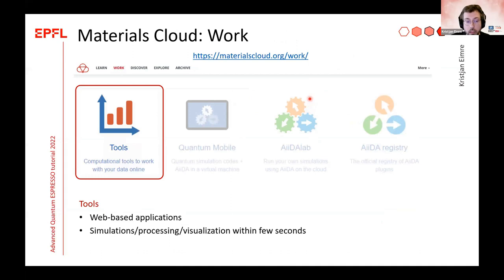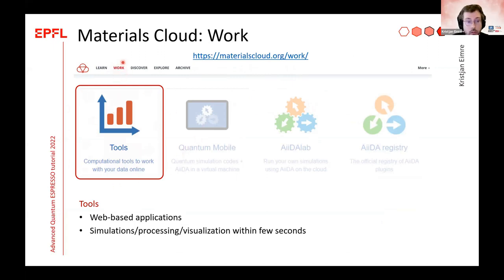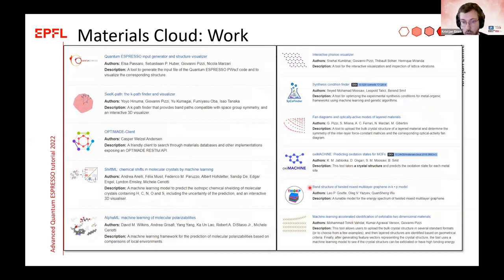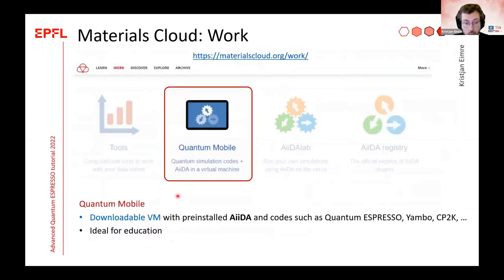That was data dissemination. The next thing I want to discuss is the Materials Cloud Work section, which is mainly for data generation and cloud computing. I want to start with the Tools subsection, which contains web-based applications that can run simulations, data processing, and visualization within a few seconds in your web browser. Very popular ones include a Quantum ESPRESSO input generator, Seekpath, and machine learning accelerated apps. These are really easy to start and play with.